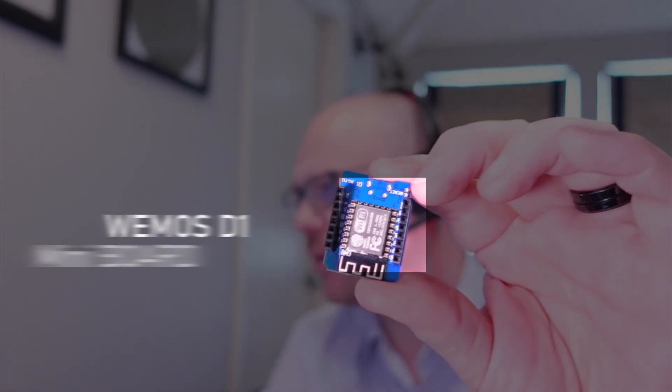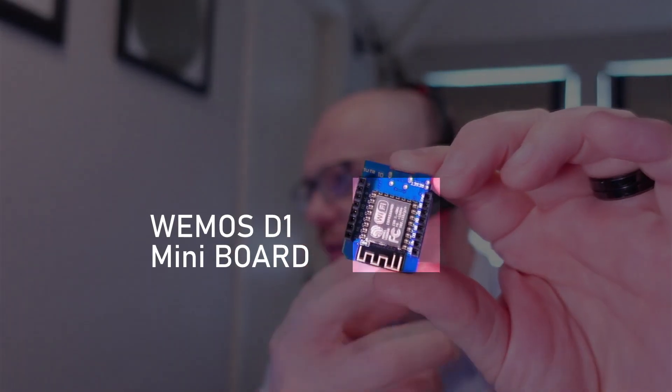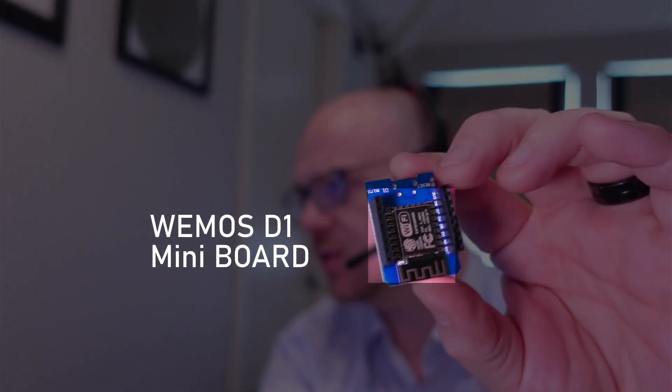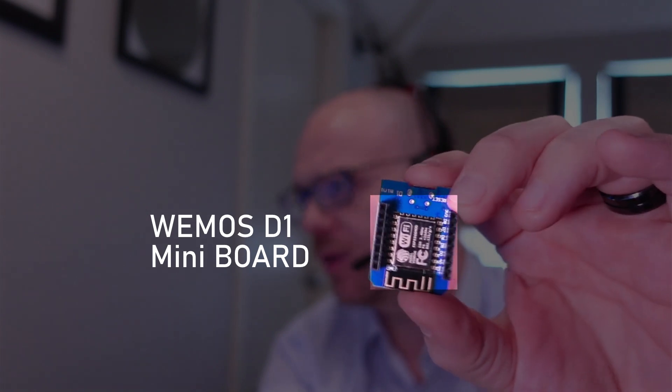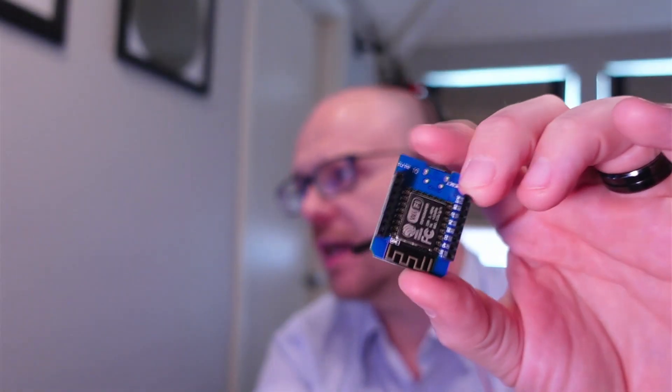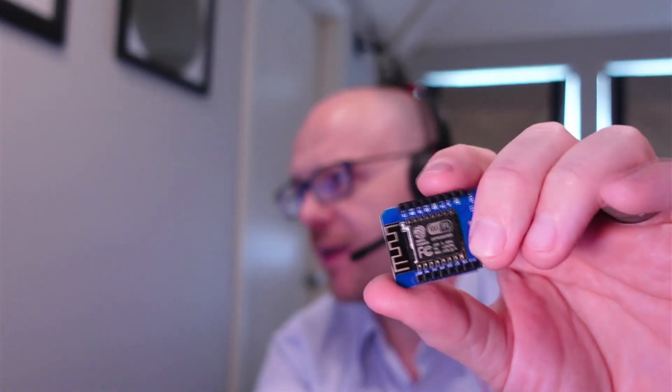The Wemos D1 board has a little Wi-Fi module on it that we can do a lot of software programming on, even if you're not using Wi-Fi.